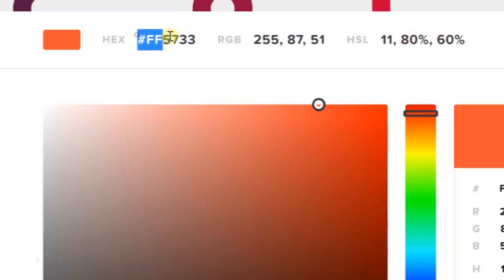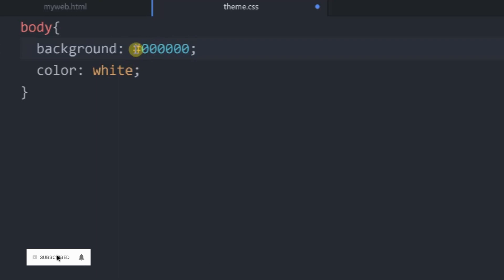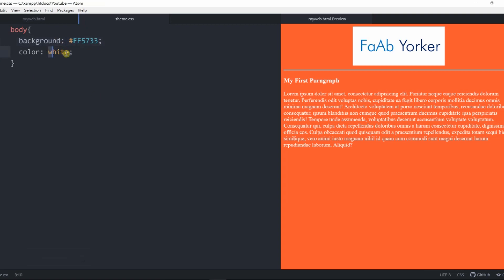You can look up color codes on Google. You can download the color codes from websites. I will use the basic colors such as white, black, red, etc. I will use the color codes for the text to change the color code.